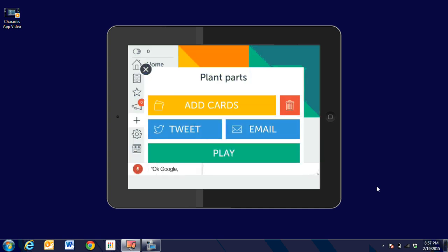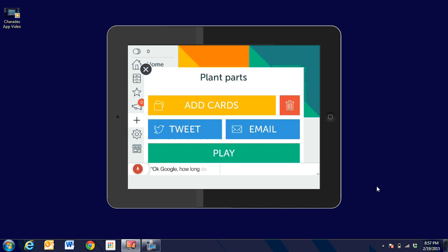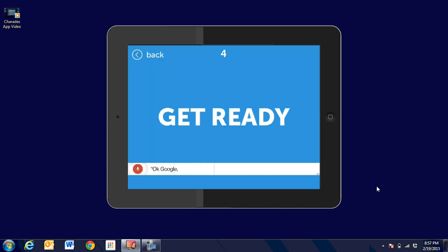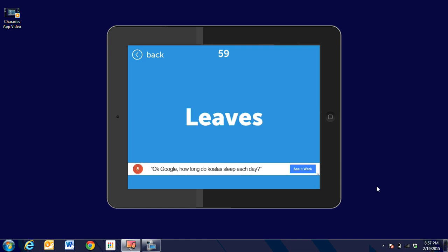But we're going to go into plant parts and click on play. It says to place it on your forehead. Get ready: 5, 4, 3, 2, 1. It's going to give me the first word. I will have it—my partner might have it on his forehead—and I'm going to say, these are green things on it. So we could give each other hints or we could act it out and practice our vocabulary.